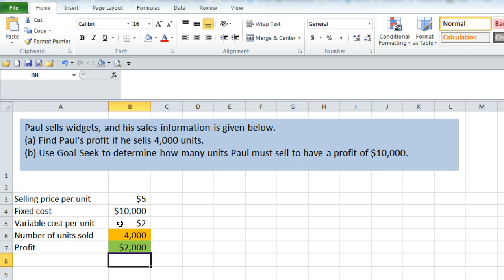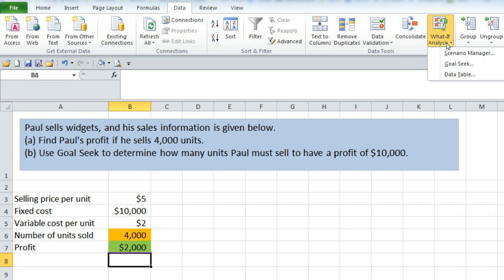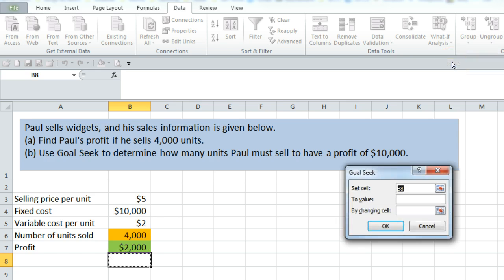Part B says to use GoalSeek to determine how many units Paul must sell to have a profit of $10,000. GoalSeek is under Data, What If Analysis, GoalSeek.